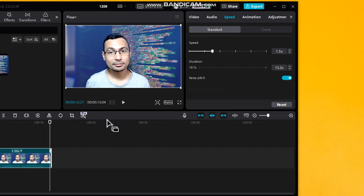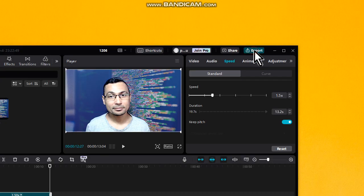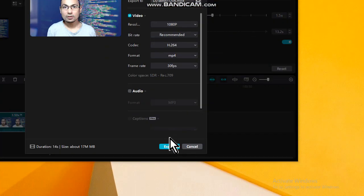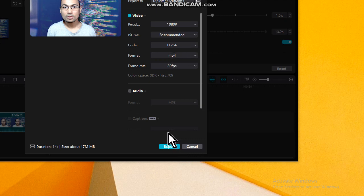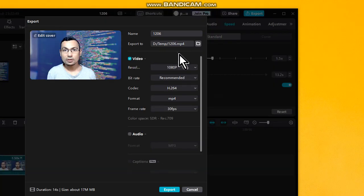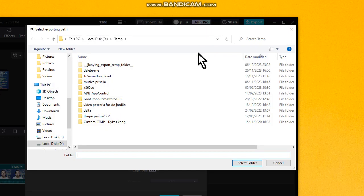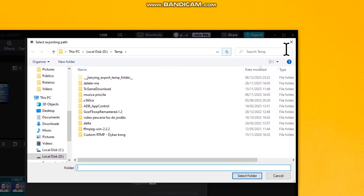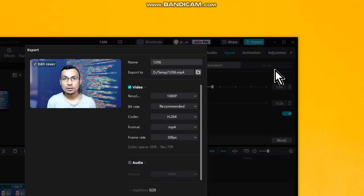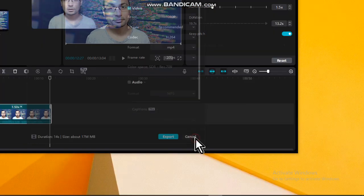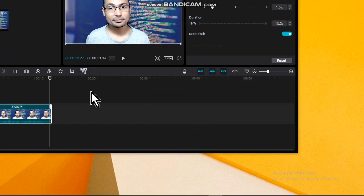To save your video, go to 'Export' and then choose the option 'Export'. The folder where the video is saved is shown here — in my case it's the desktop. If you want to change the folder, use this option and choose a new folder.